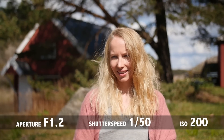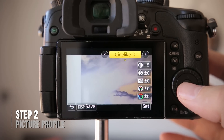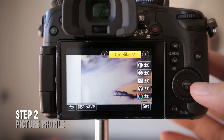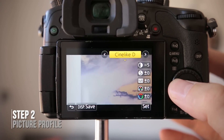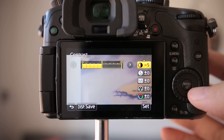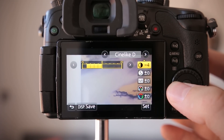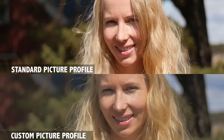The next step is to set the right picture profile within the camera. On most cameras you can customize your own picture profiles. I recommend that you choose the profile with the lowest contrast, or adjust it yourself. That makes the image more flat and you get more details in the shadows and in the highlights, making it easier to color grade in post-production.